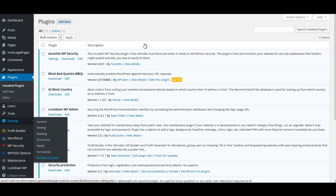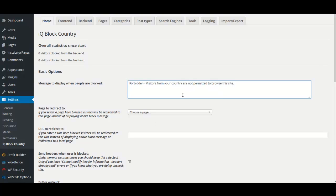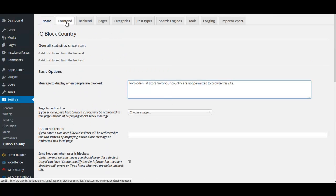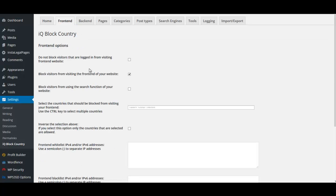Now we need to set up the plugin inside the site. Go to Settings > IQ Block Country. You can put any message you want in the message field, or just leave the default. Most of the settings can be left at default. Click on the Front End tab. Under Front End options, if you don't have people logging into your site, you can leave the first option unchecked.